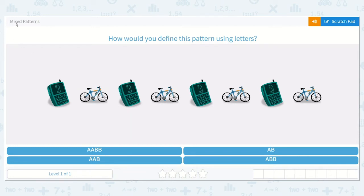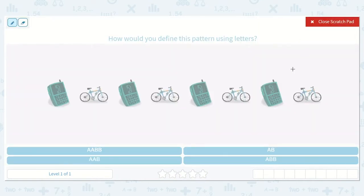Let's take a look at the lesson: Mixed Patterns. It says, how would you define this pattern using letters? The pattern shows a picture of a cell phone, then a picture of a bicycle — cell phone, bicycle, cell phone, bicycle, cell phone, bicycle. They give us four different options: A-A-B-B, A-A-B, A-B, or A-B-B.